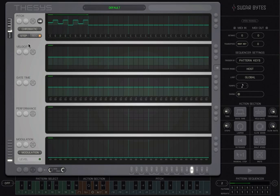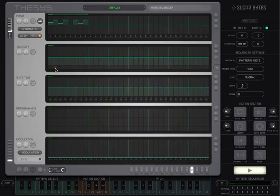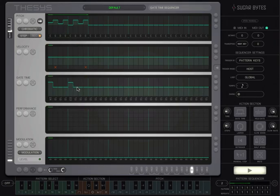You can also mute any steps you want by clicking on the bottom row of the velocity sequencer. We'll add a little variety to the gate time, which you can think of as note length.